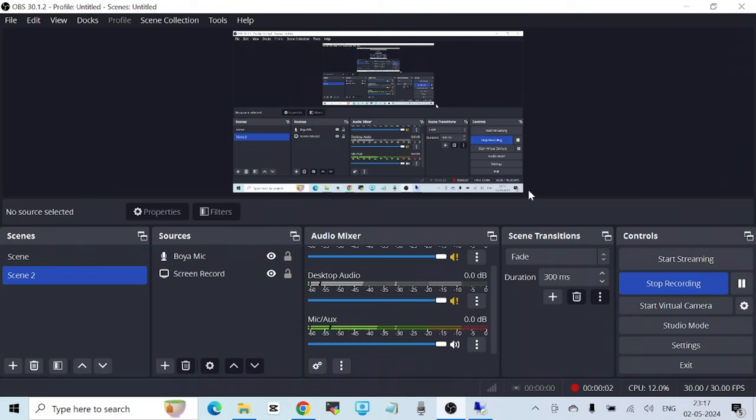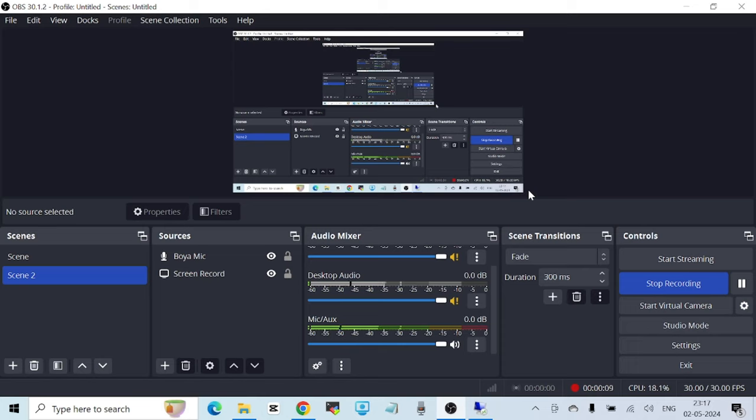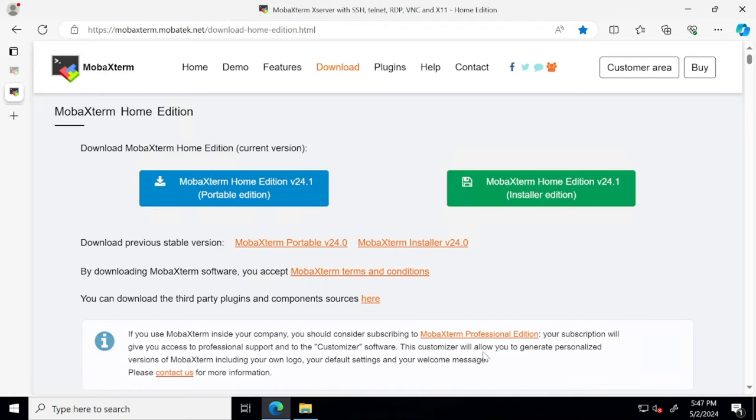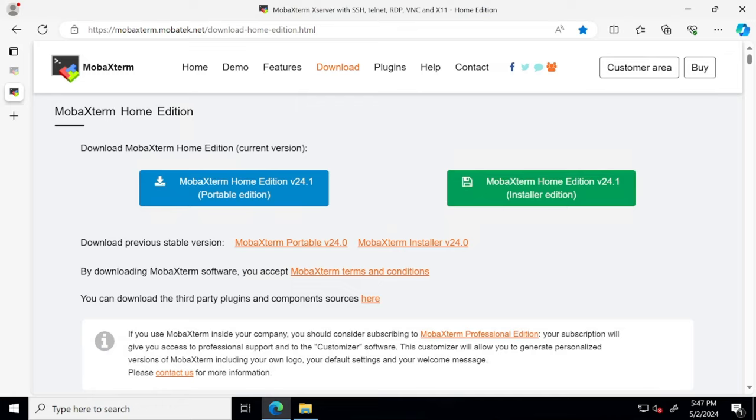Hello everyone, welcome to another video. In this video I want to talk about how you can download and configure MobaXterm, the portable edition, which is used to SSH to Linux machines. So let's begin. This is the URL which you can use to download the portable version of MobaXterm, which is free to use and that's what I use.